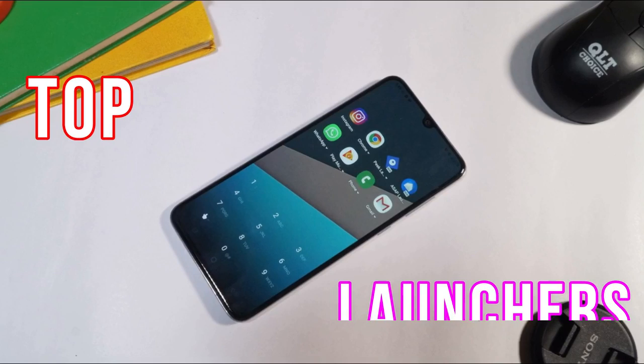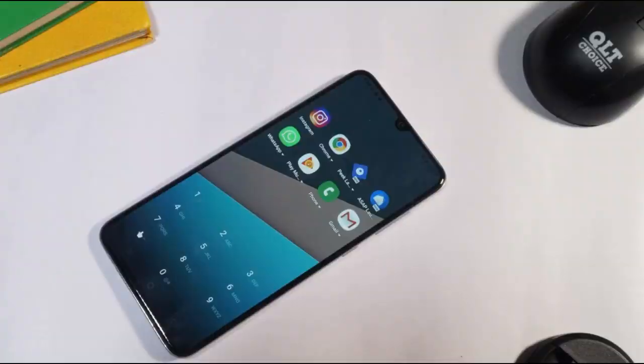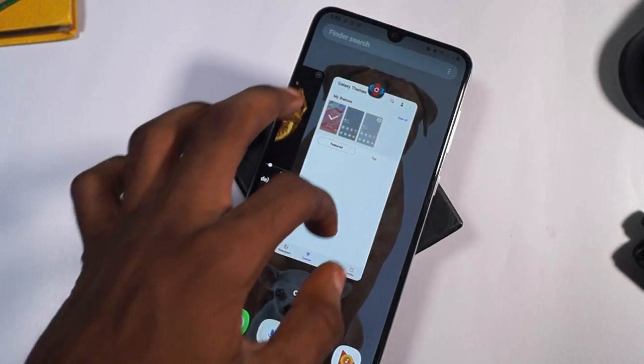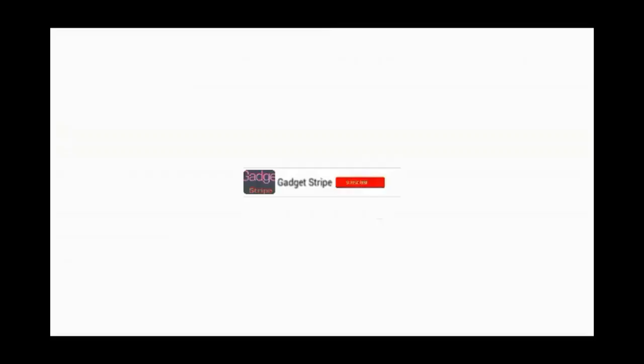So guys, those are my top 5 launchers you can use on your smartphone. There will be a link in the description below for you to download each of the launchers from the Google Play Store. Thanks for watching — if you want to see more videos like these, kindly subscribe to my YouTube channel and turn on notifications so you don't miss my next update. I am Chapman, this is Guy Stripe, and I'll see you in the next one.